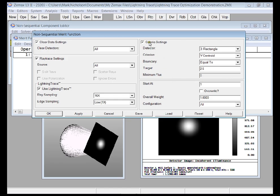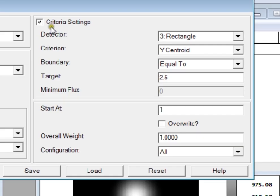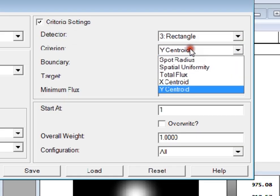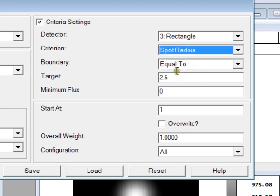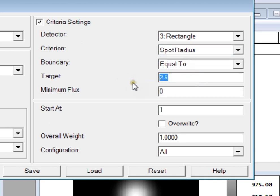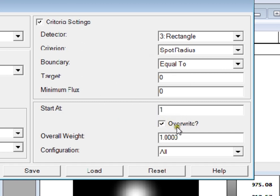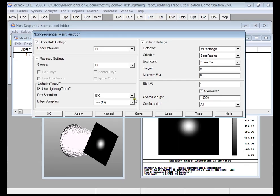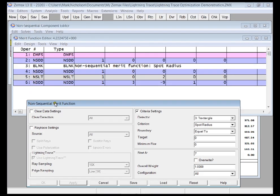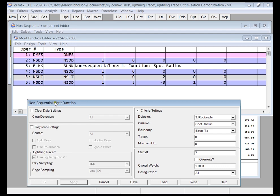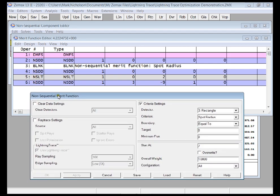In terms of the criterion that I want, the first thing that I want is a small spot, and I'm going to say that I want a spot size of 0. As I have nothing in the merit function at the moment, I'm just going to check this box that says overwrite. So this would actually delete anything that was in the merit function. It's going to start at line number 1. If I just apply that, you can see here, merit function operands have been written.